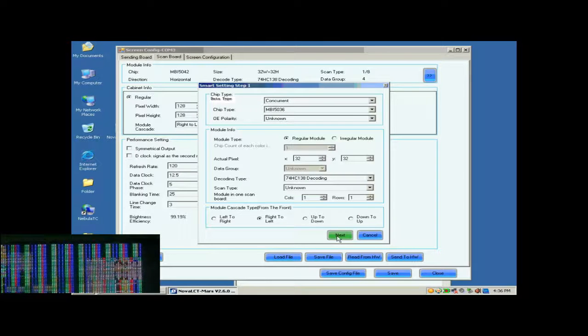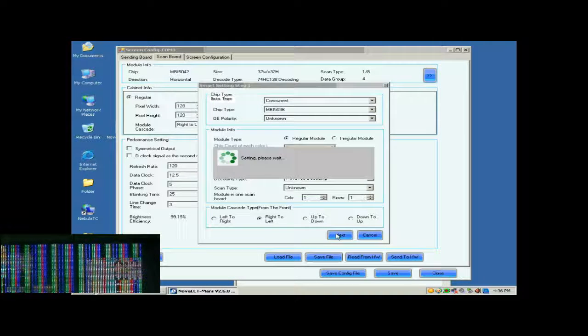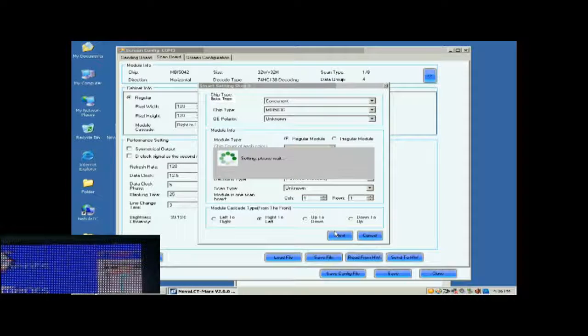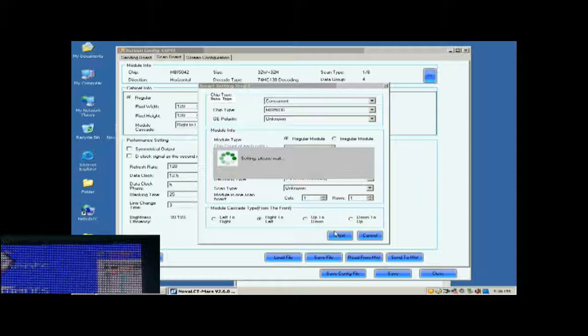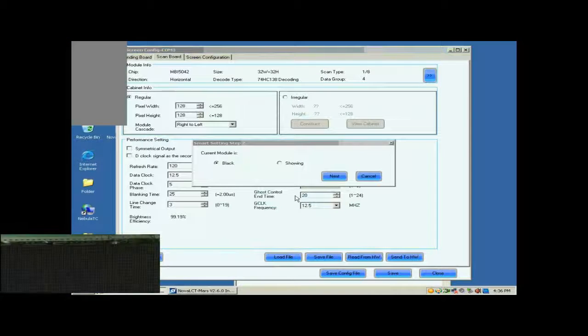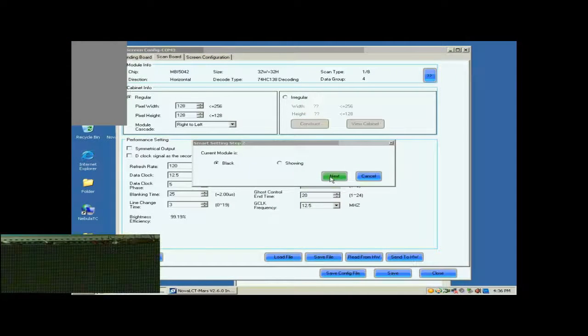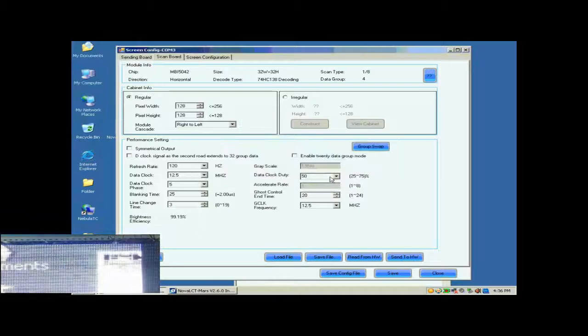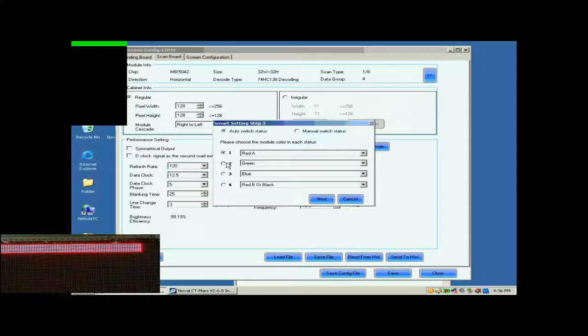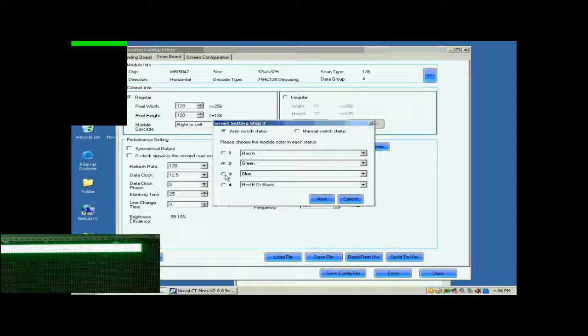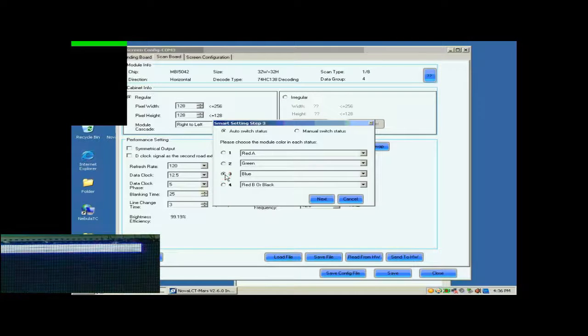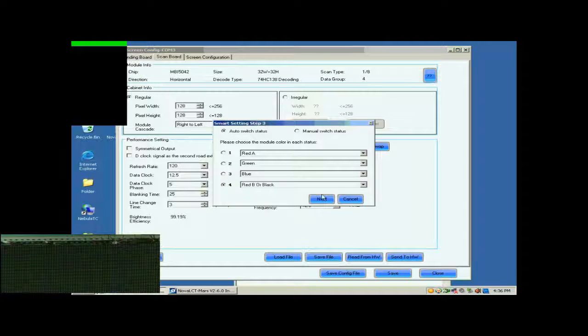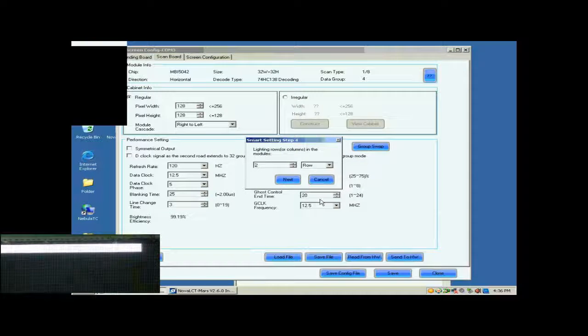Click Next to open the page of Smart Settings Step 2. In the following Smart Settings steps, please select or set options in the pop-up dialog according to the content shown on the screen. In Step 2, the screen shows nothing, so select black. Click Next to access Step 3. Select corresponding color in this page. When finished, click Next.